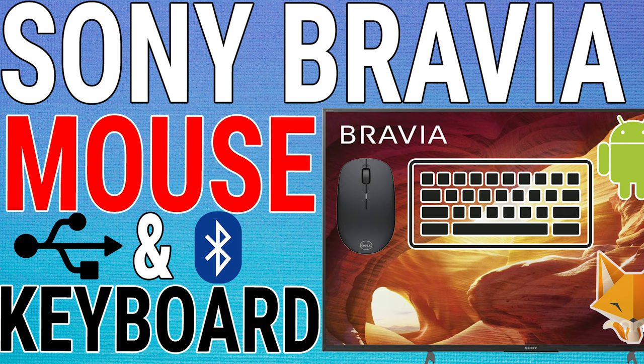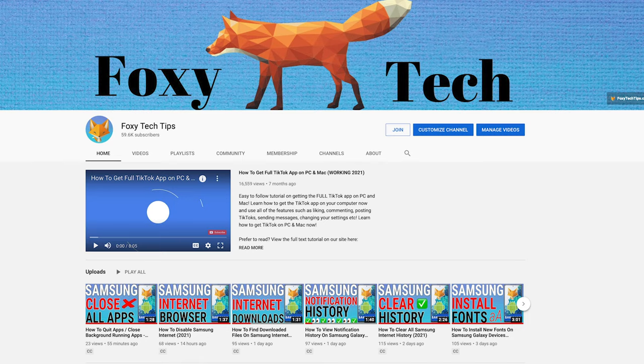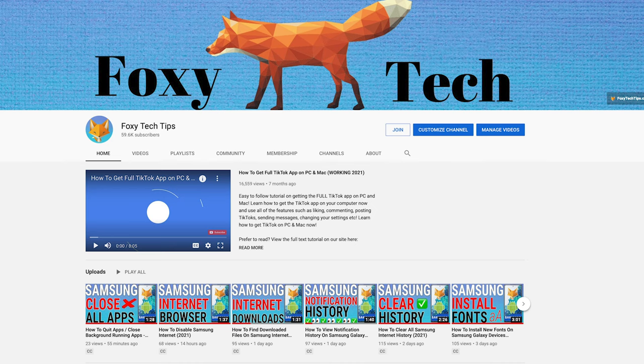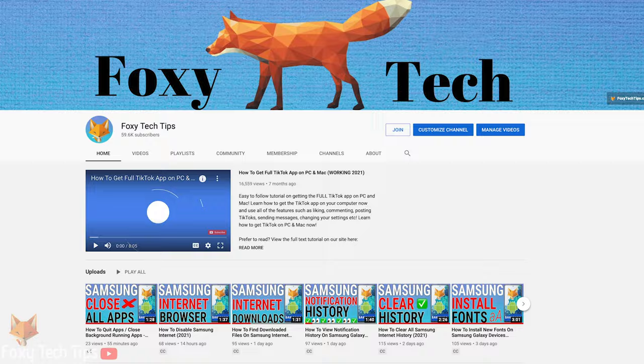Welcome to a Foxy Tech Tips tutorial on using mice and keyboards on your Sony Bravia or other Android Smart TV. If you find this tutorial helpful, please consider subscribing to my channel and liking the video.